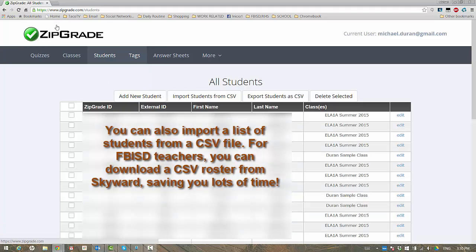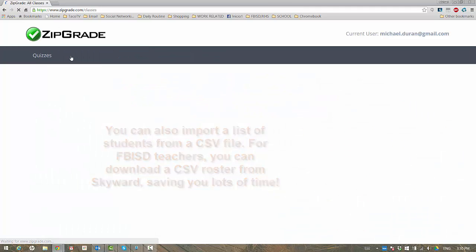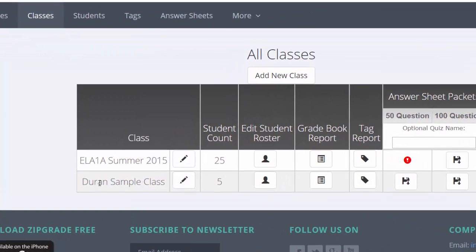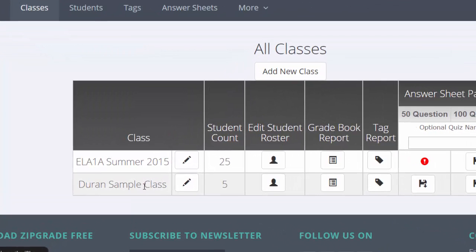Once you've added students, I'm not going to dwell on the student names because I have some real names in there that don't need to be on this video. I actually have created some sample students and a sample class. It's only five students, but it'll get you the idea of how this works.